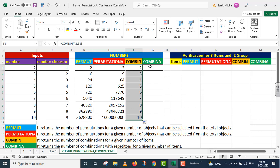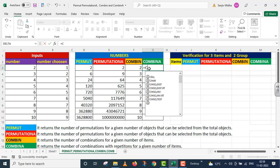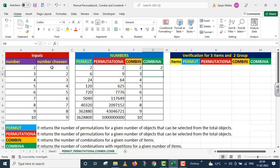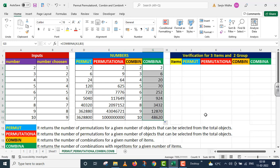Now I will take up COMBINA, which contains repetitions also. Equals to COMBINA, parenthesis start. The first argument is number, given to me in A3. The second argument is number chosen, which is given to me in cell B3. I close parenthesis and press Enter. The COMBINA function is implemented and I dragged it down using the fill handle.